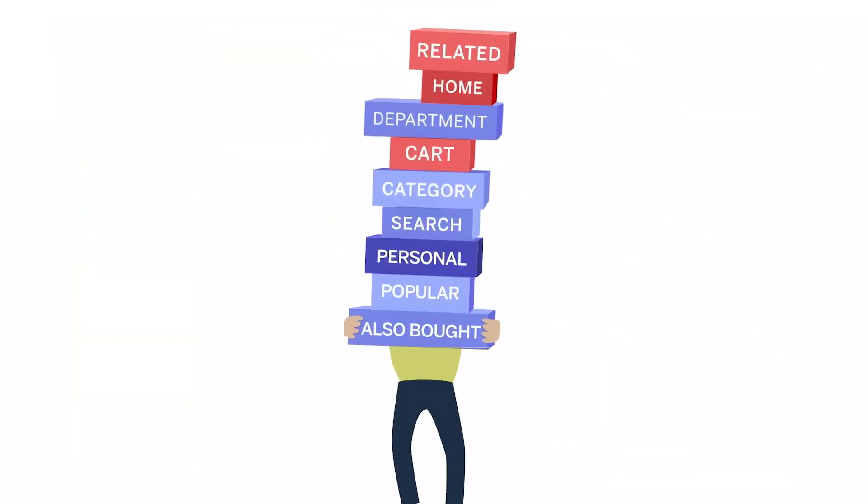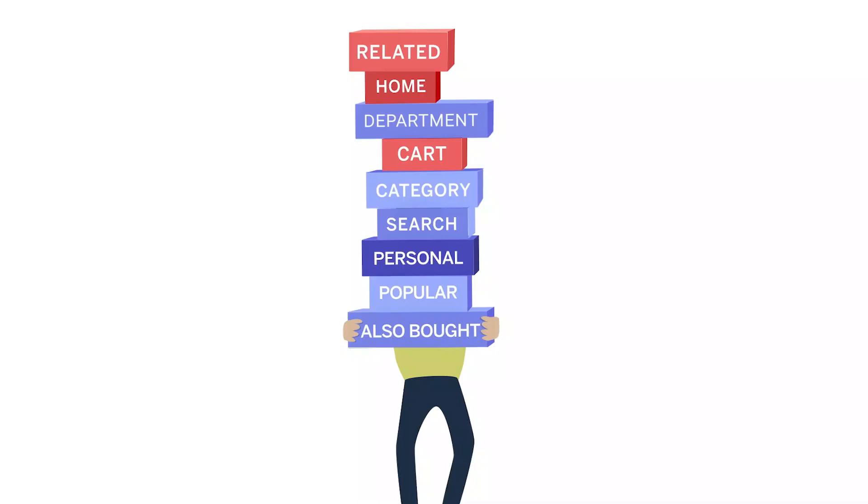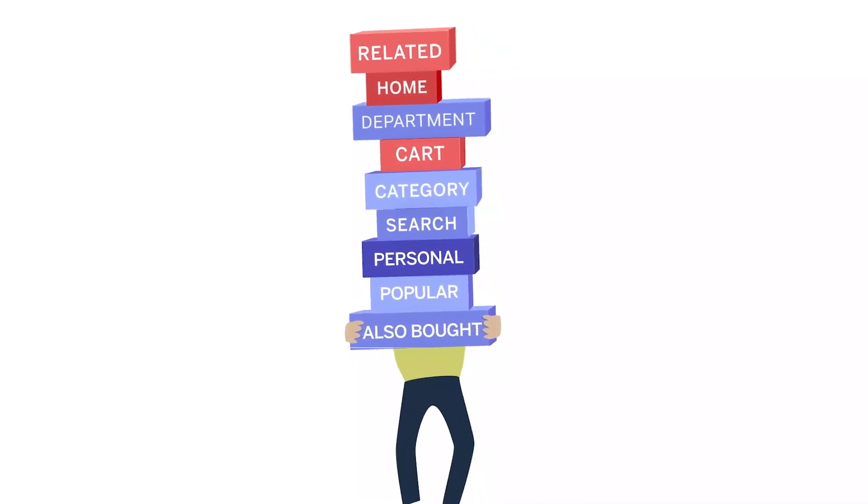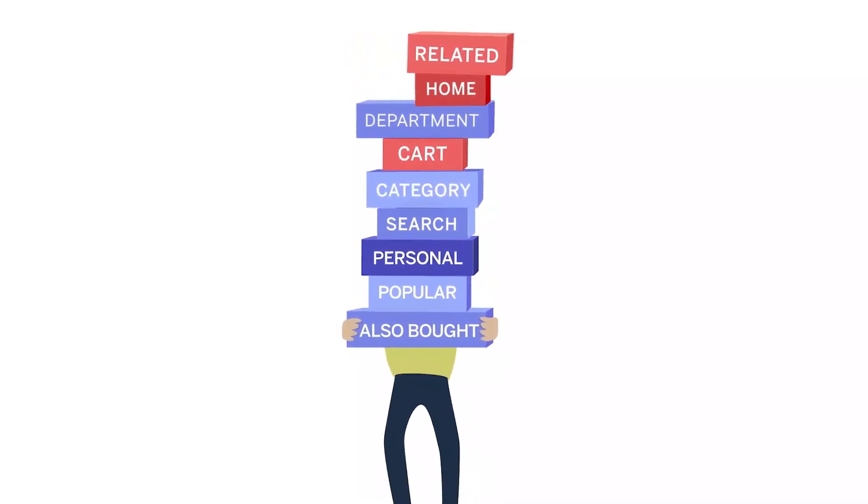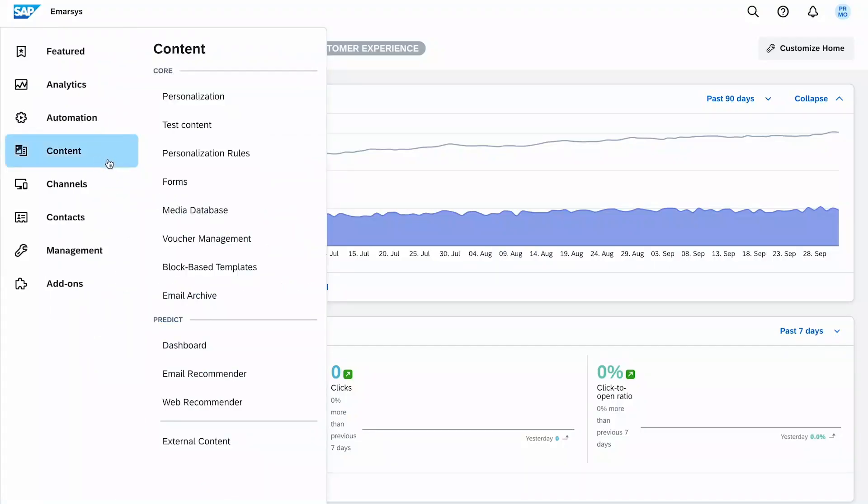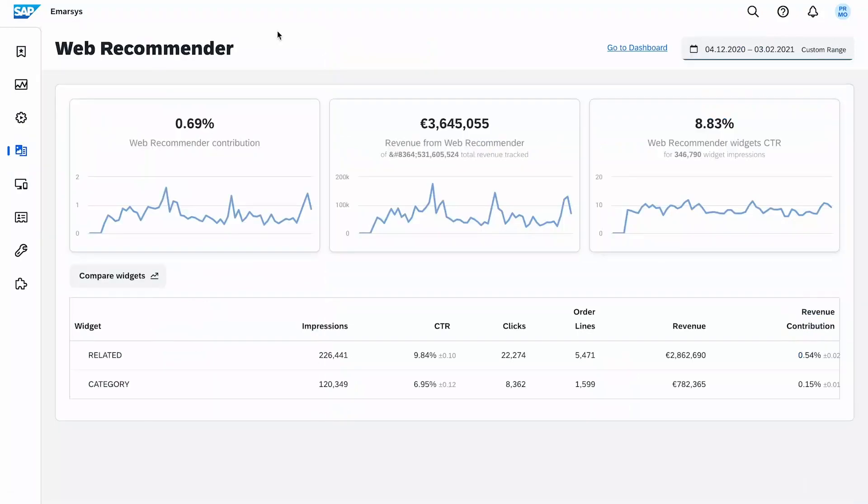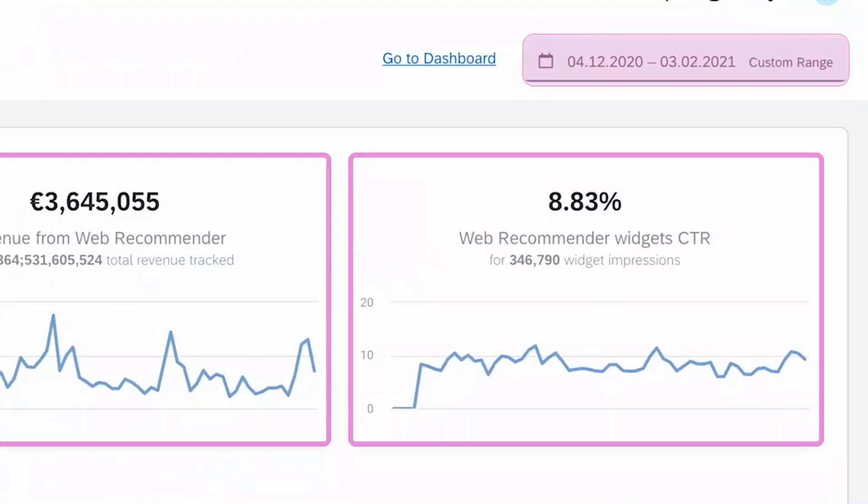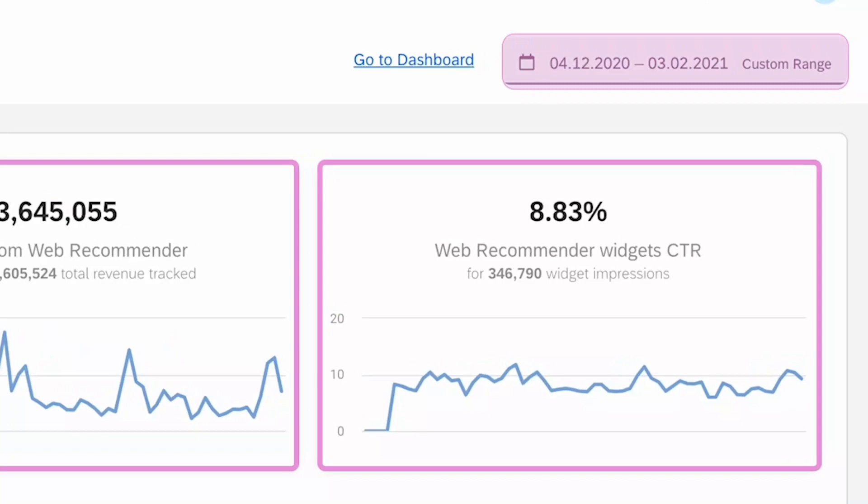However, we do offer a few more widgets to integrate as well. The web recommender reporting page lets you keep track of all the interactions of your customers with the Predict recommendations on your website. The overview report at the top shows the contributions that your widgets have made to your business over the defined time period.